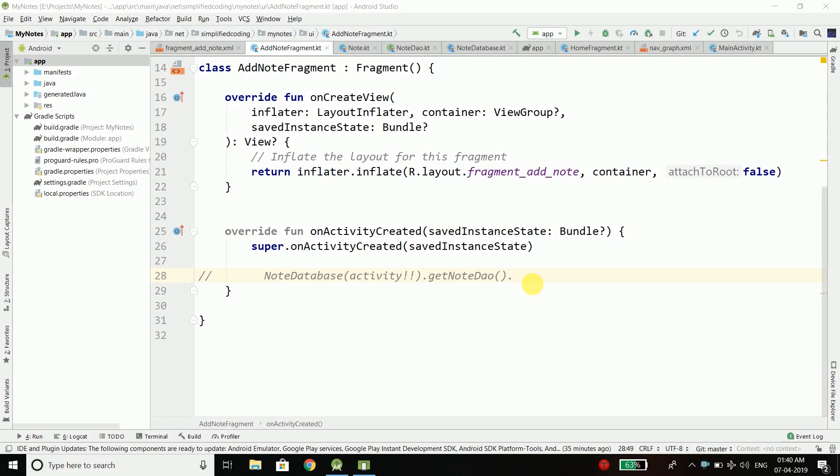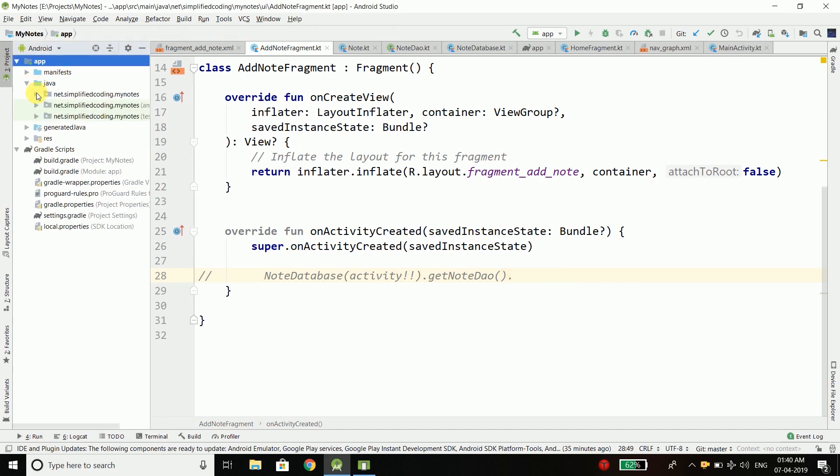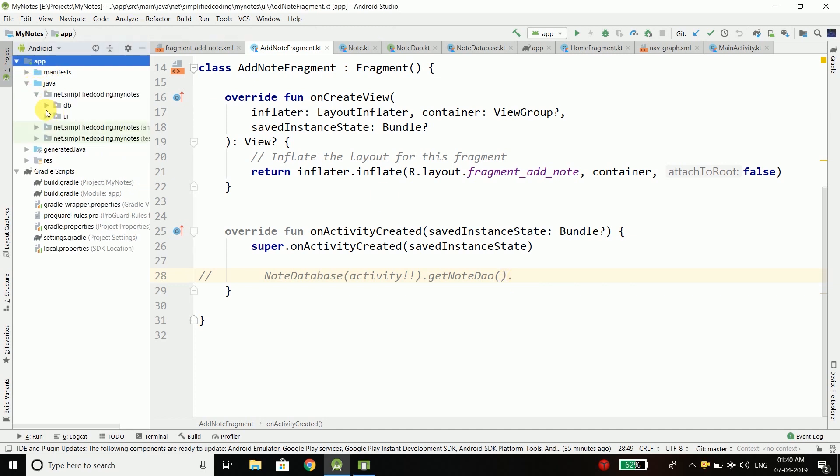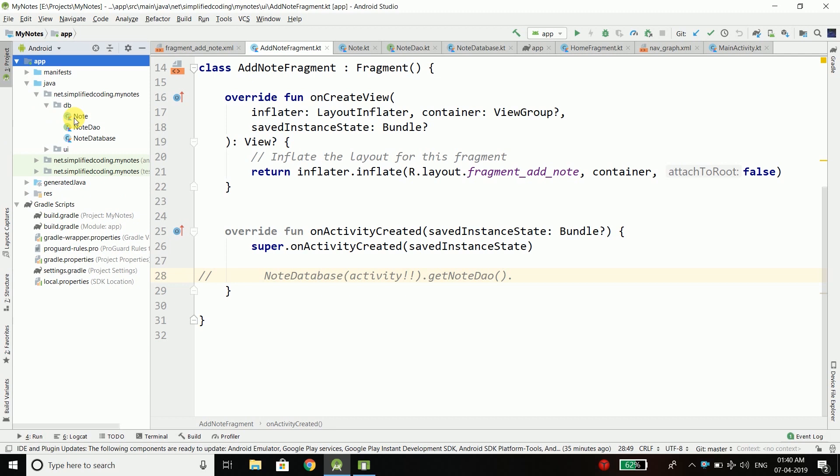Hi everyone, this is Belal Khan and you are watching Simplified Coding. In the last video we learned how we can create our entity, our DAO and our database.